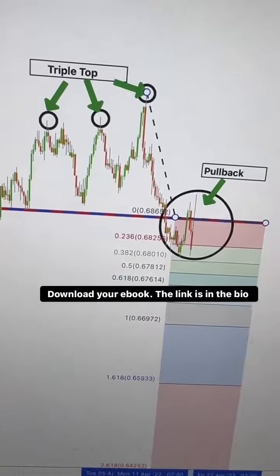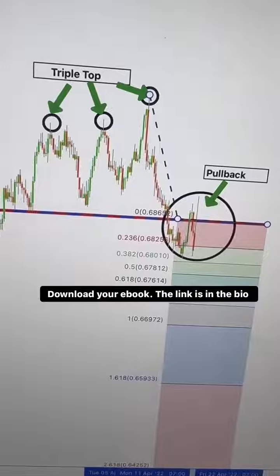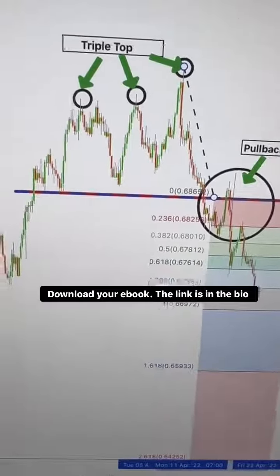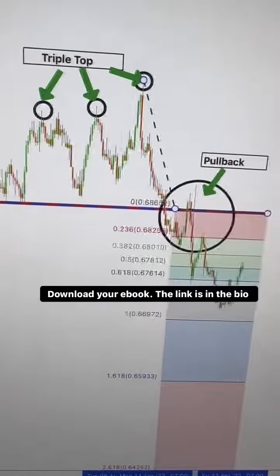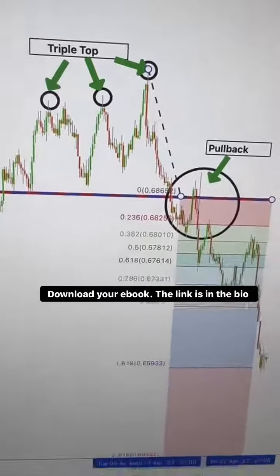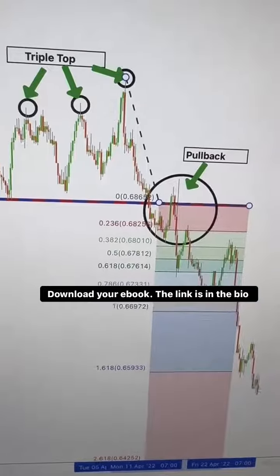Now let's see what happened next. Look at that — the market actually reached our Fibonacci target, just as we expected. It's a great feeling when your analysis pays off.